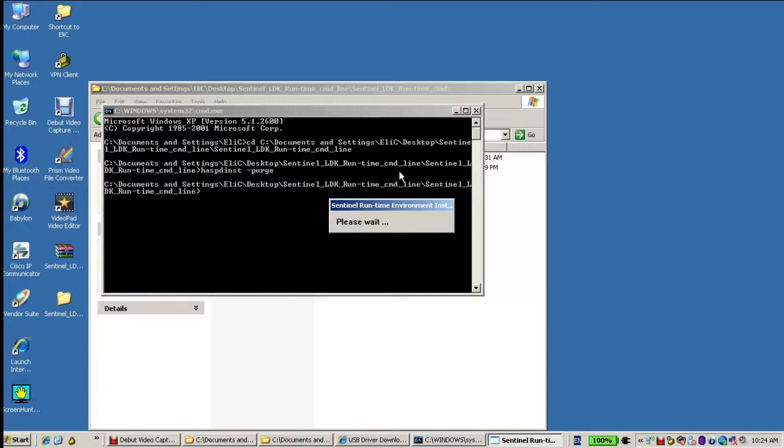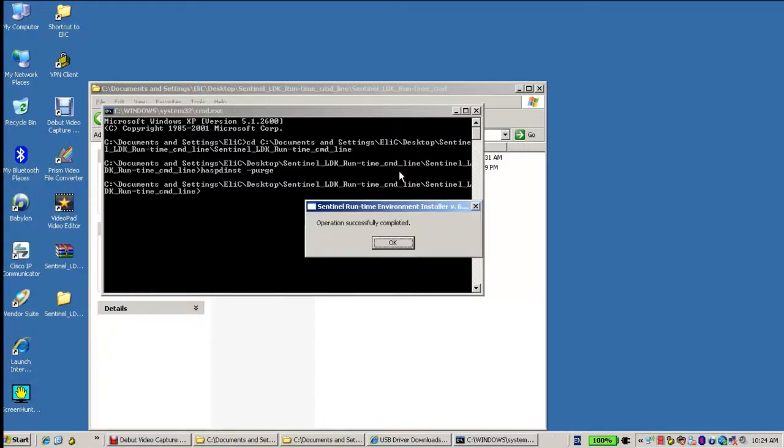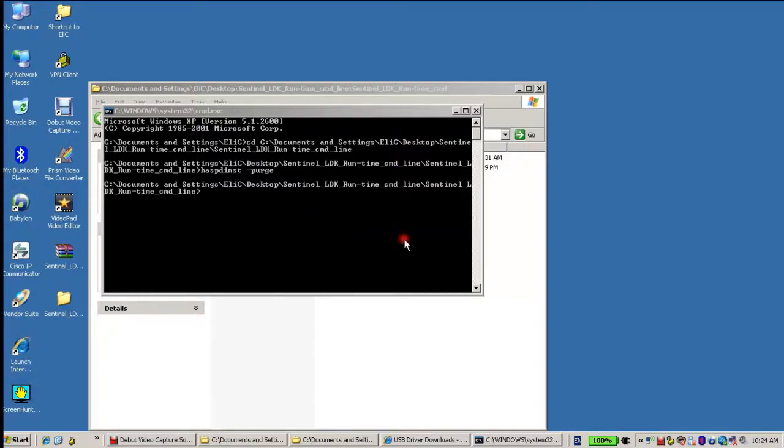This might take several minutes or seconds. And now the operation is successfully completed.